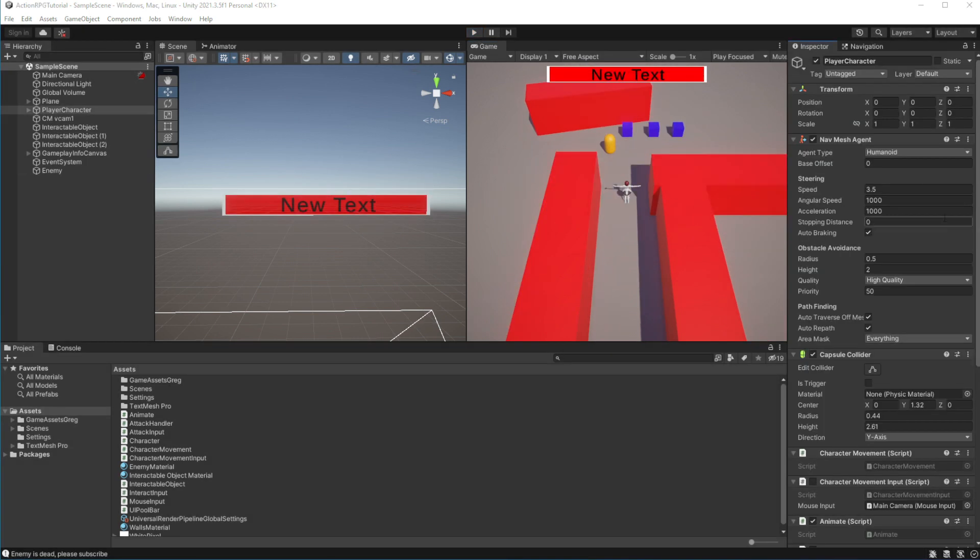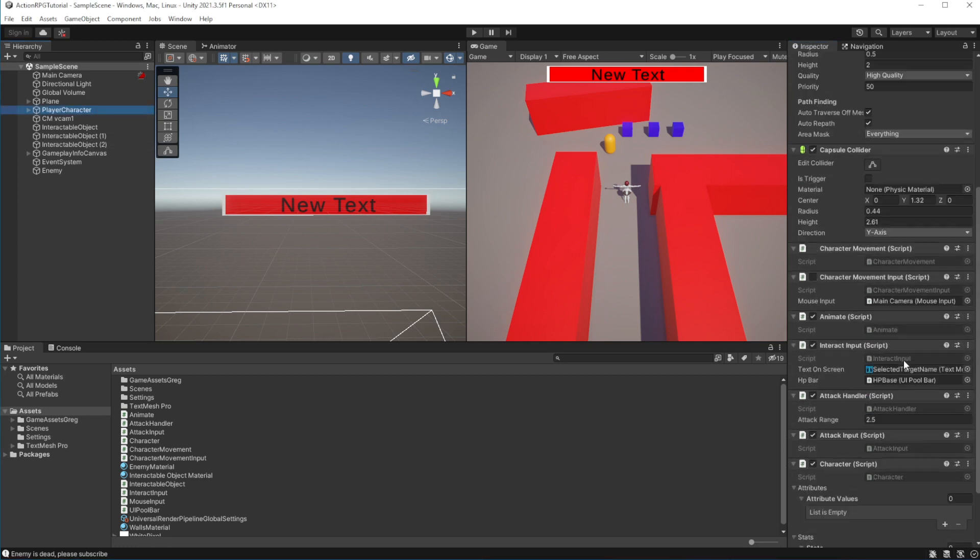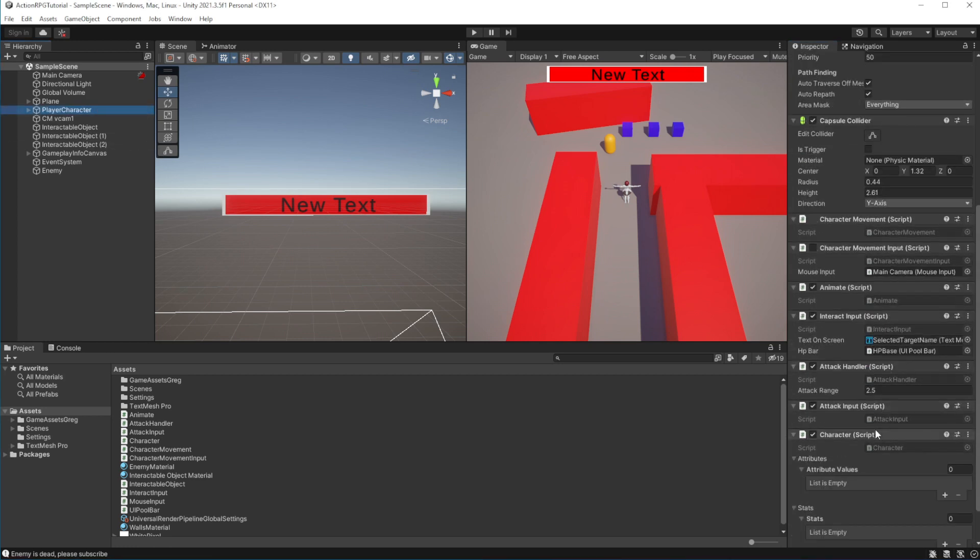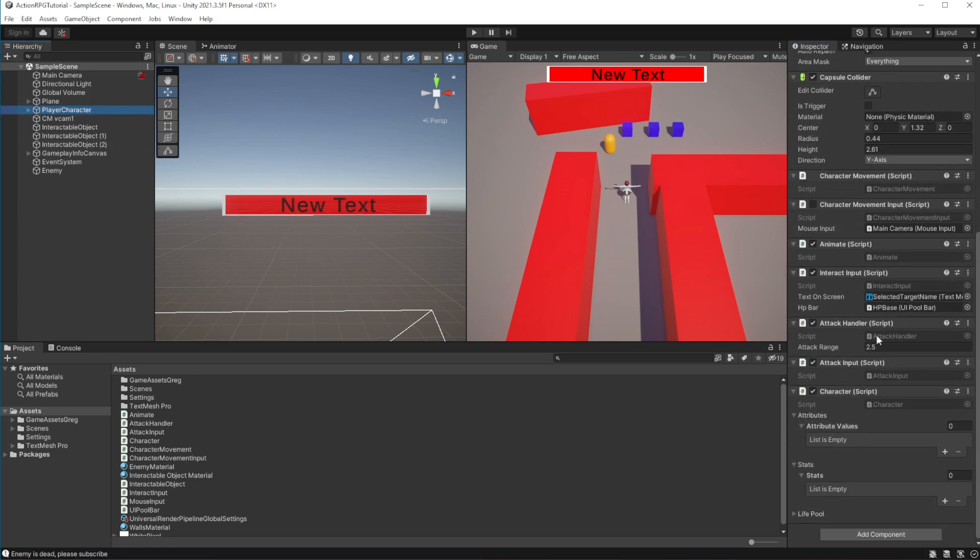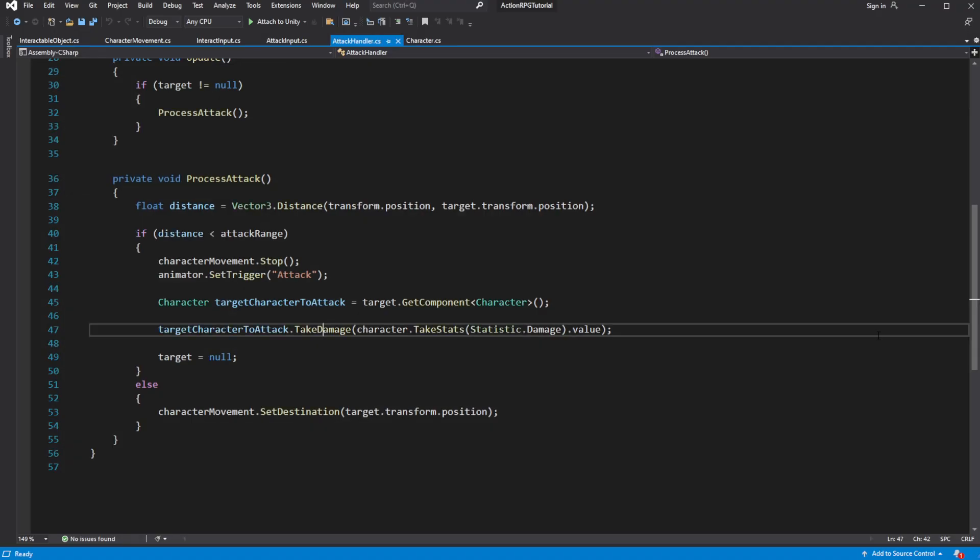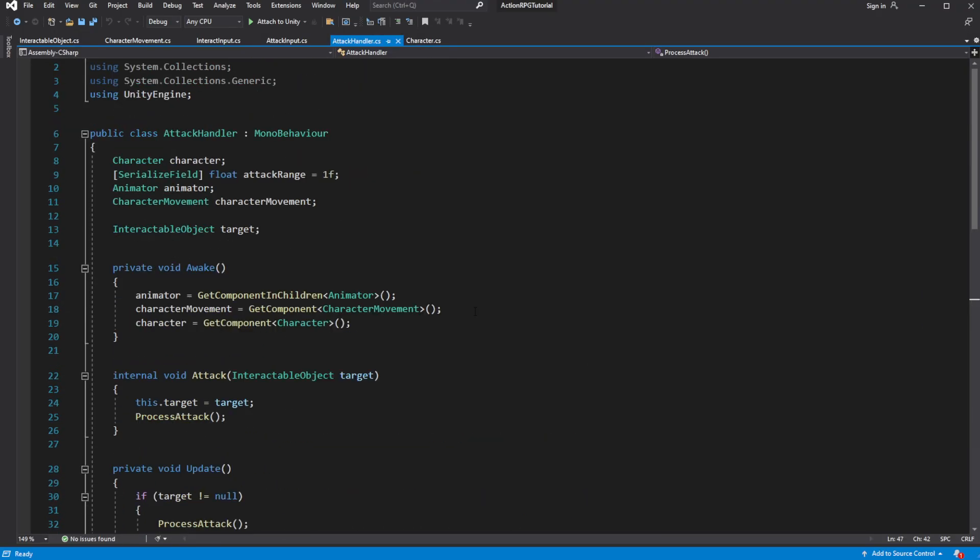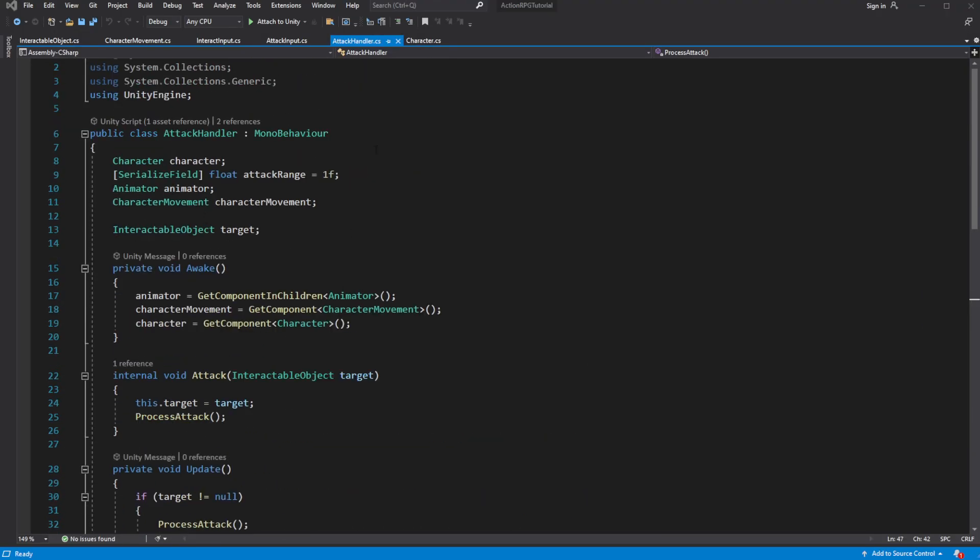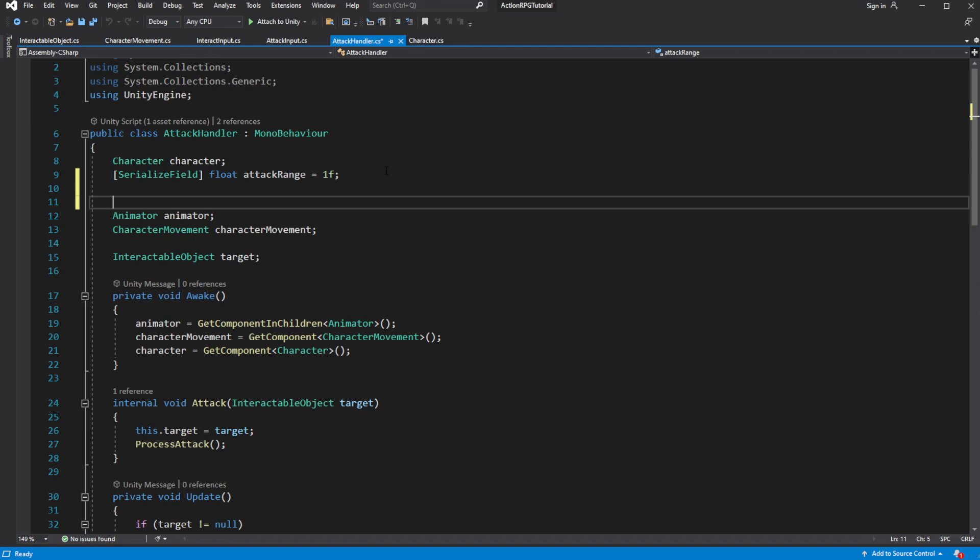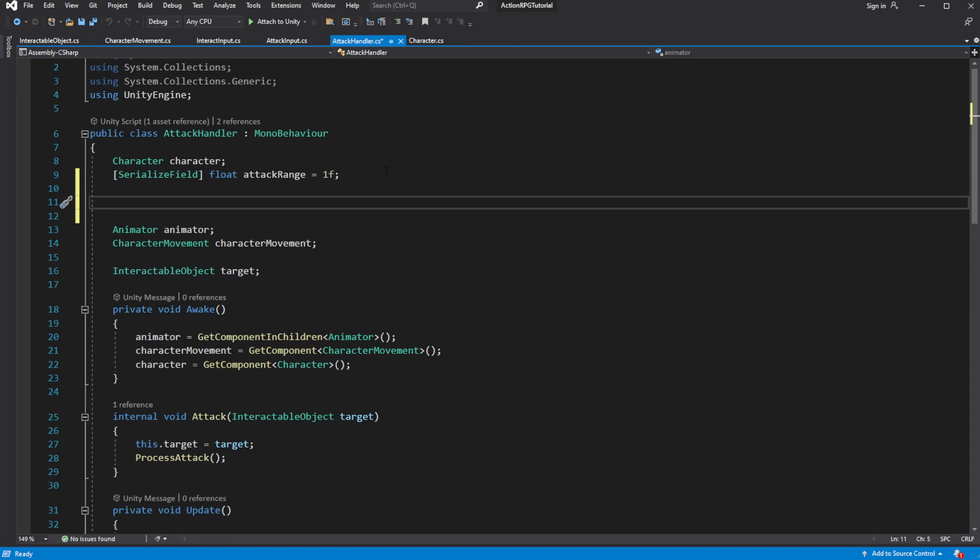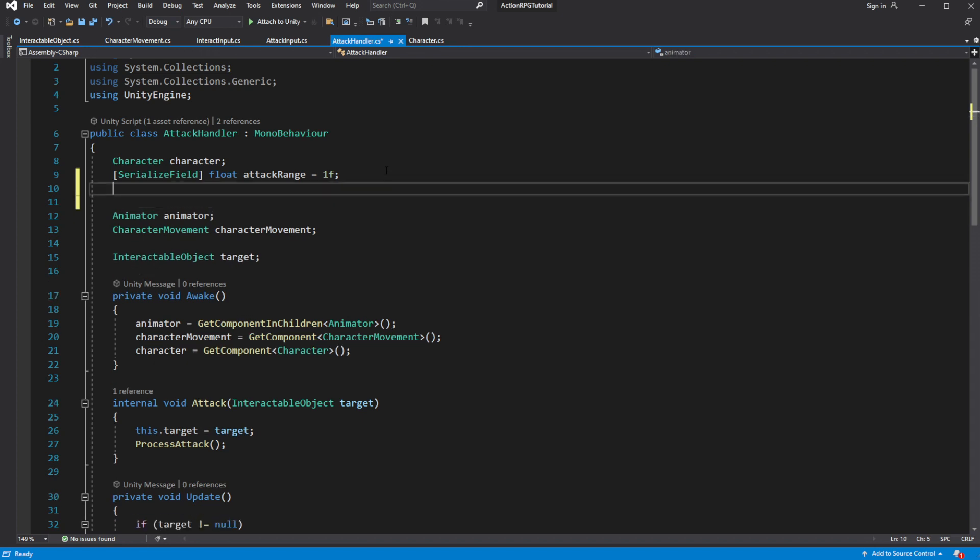Open attack handler. Inside create a serialized field called default time to attack, with default value of 2.